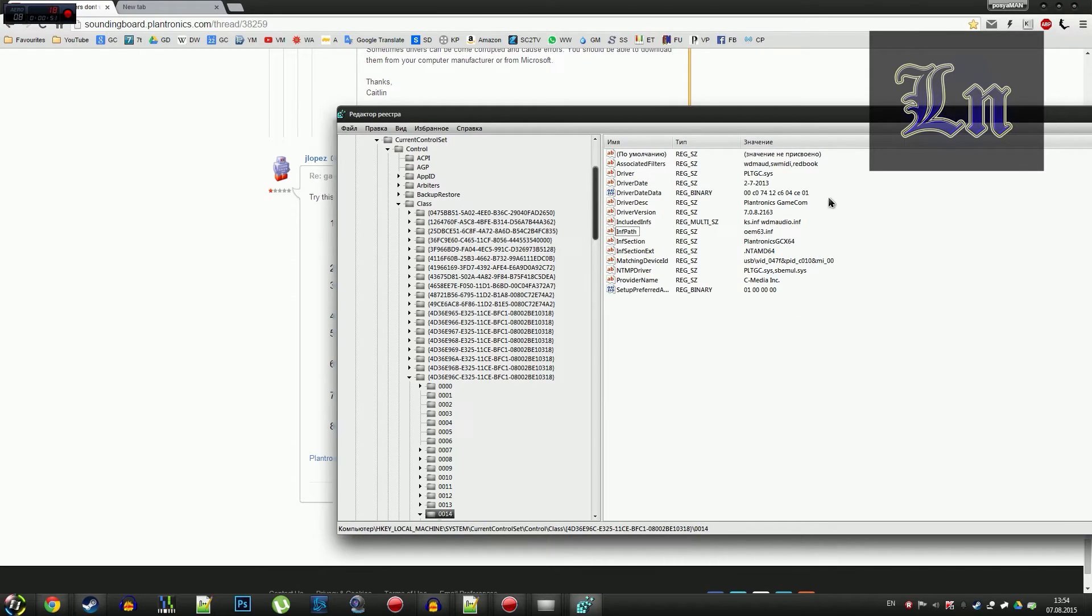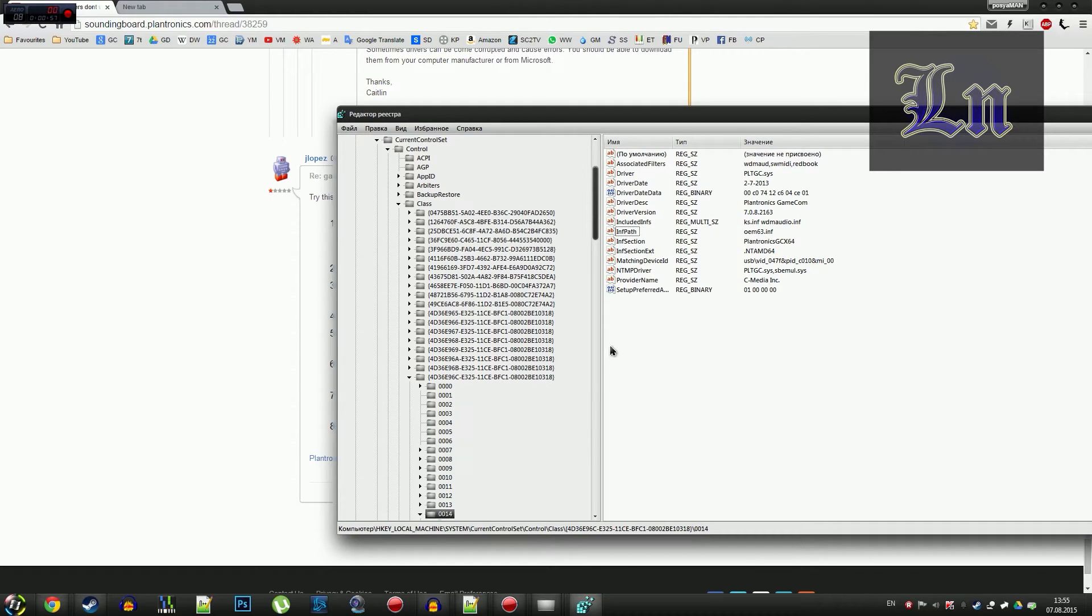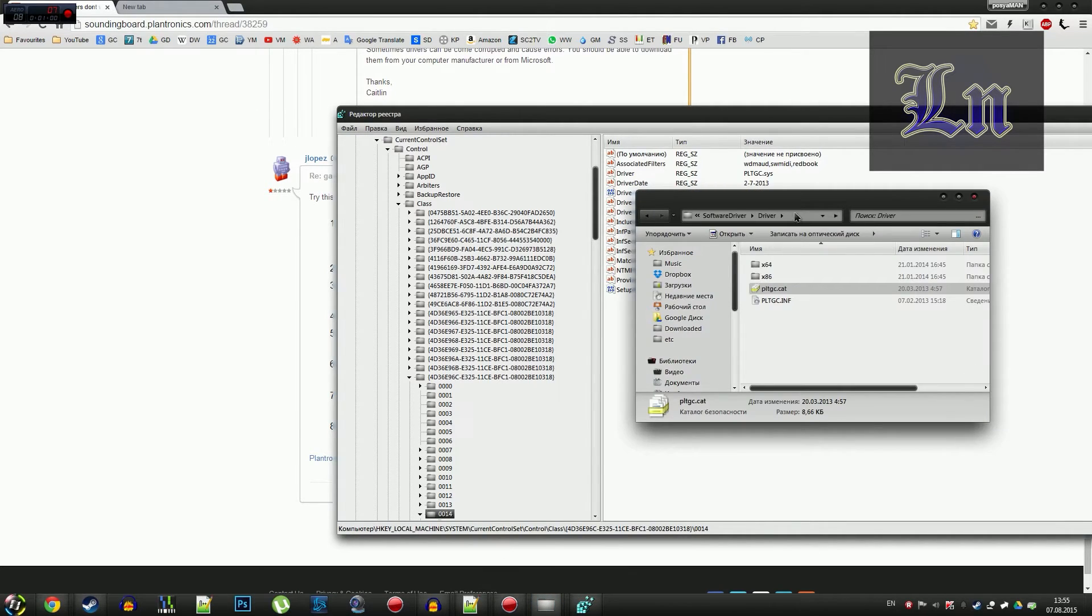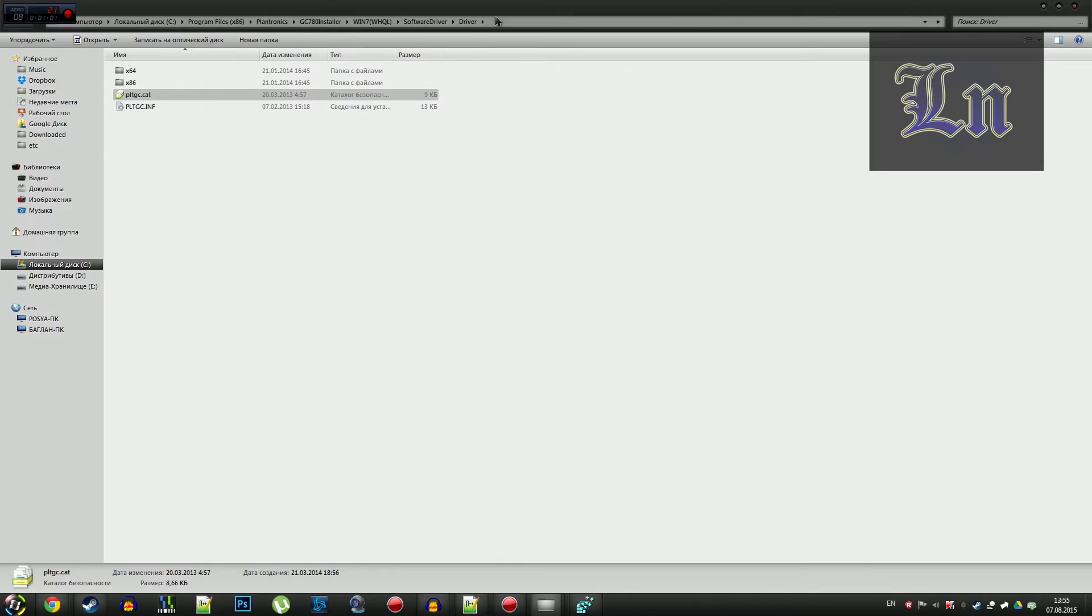Then we probably already tried launching the driver installer, and we navigate to this directory.